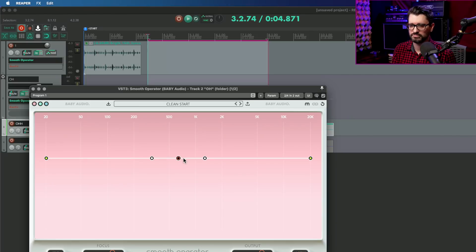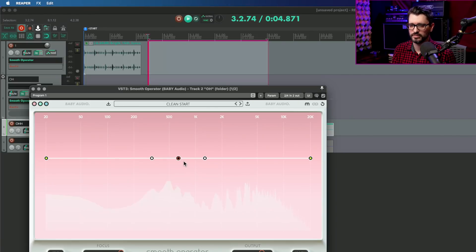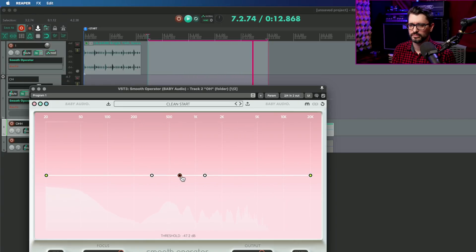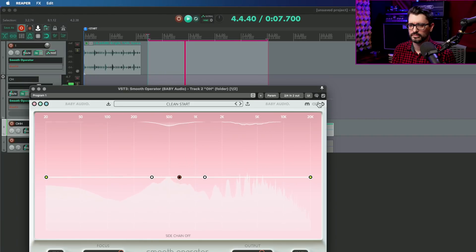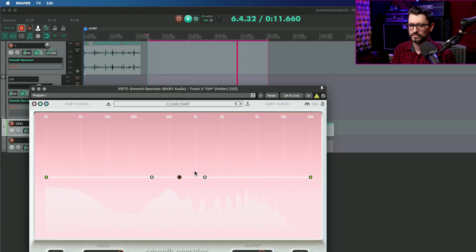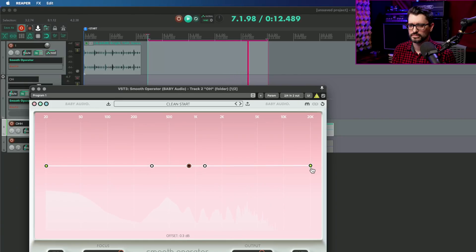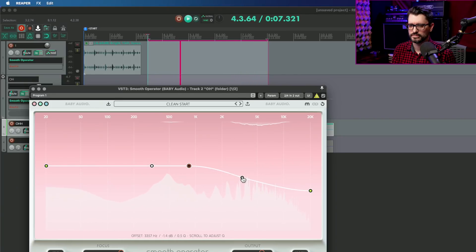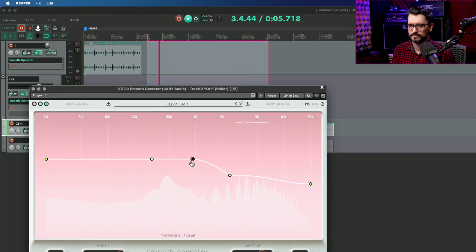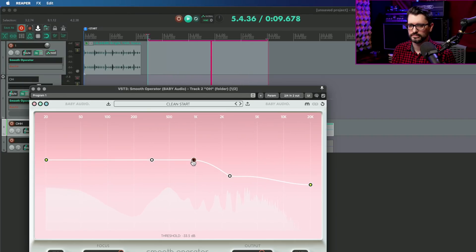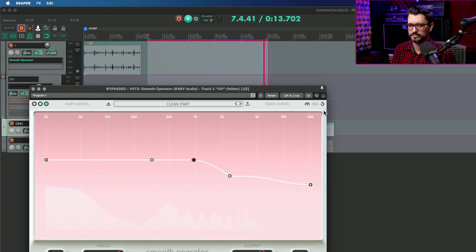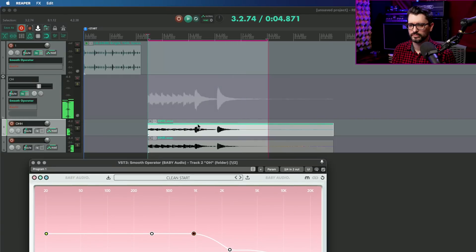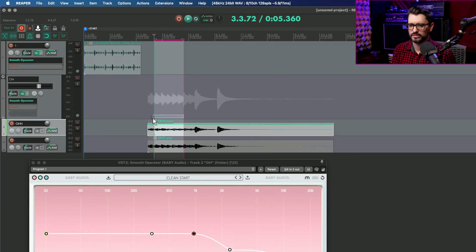And using the same process, let's see if this can eliminate that harshness in the cymbals. And without, and on. Let's just do those sustained crashes.